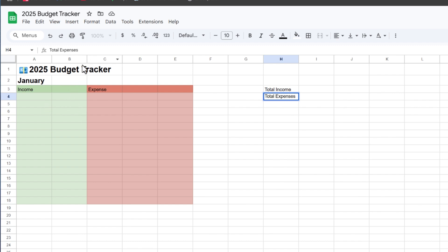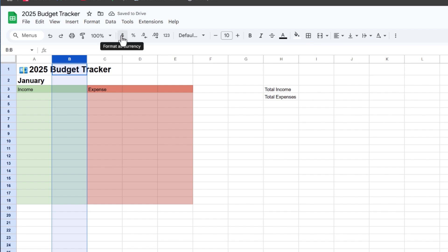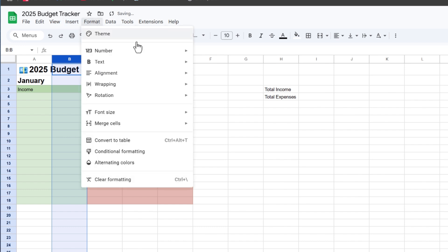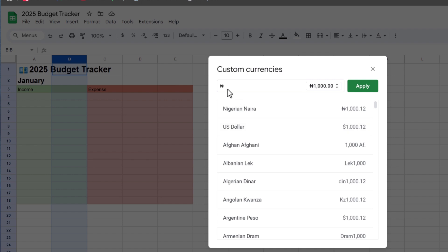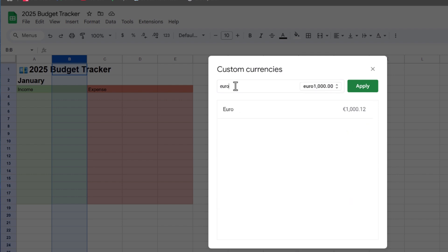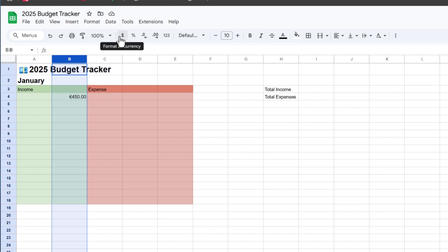Since we're working with money, let's format these columns as currency. Select the column and click the dollar sign to format it as currency. If you need a different currency, go to Format, then Numbers, then Custom Currency and choose your preferred option. For example, I'll go with euro right here — and now when I enter a number, it will format it in euros. You can use your local currency, like naira, rupees, and so on.